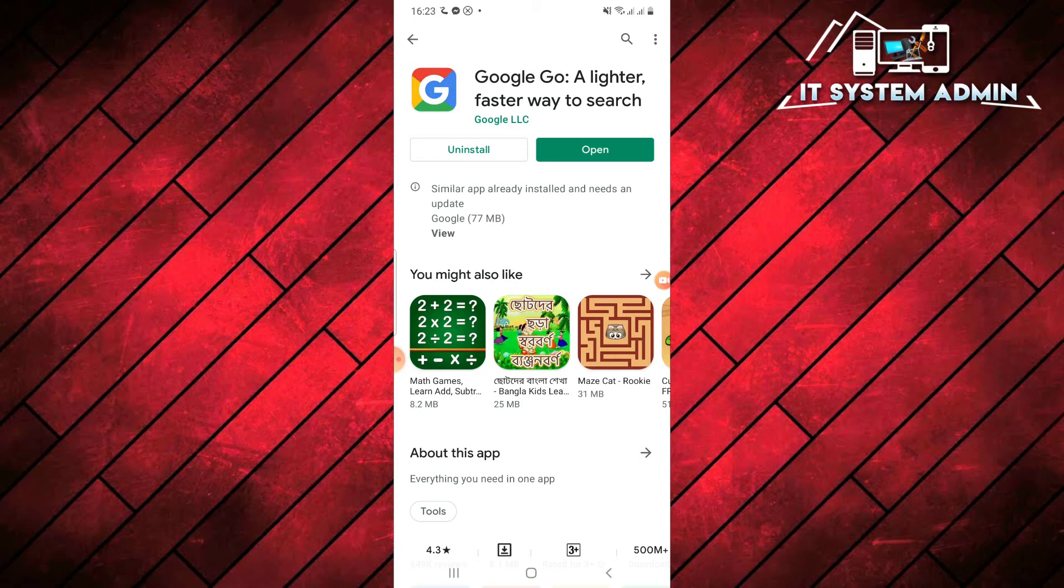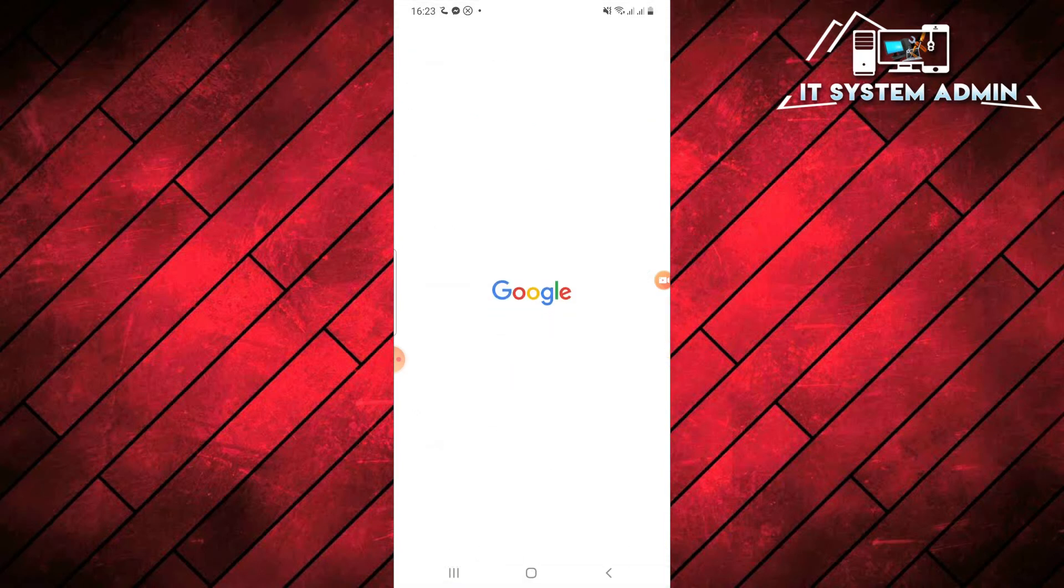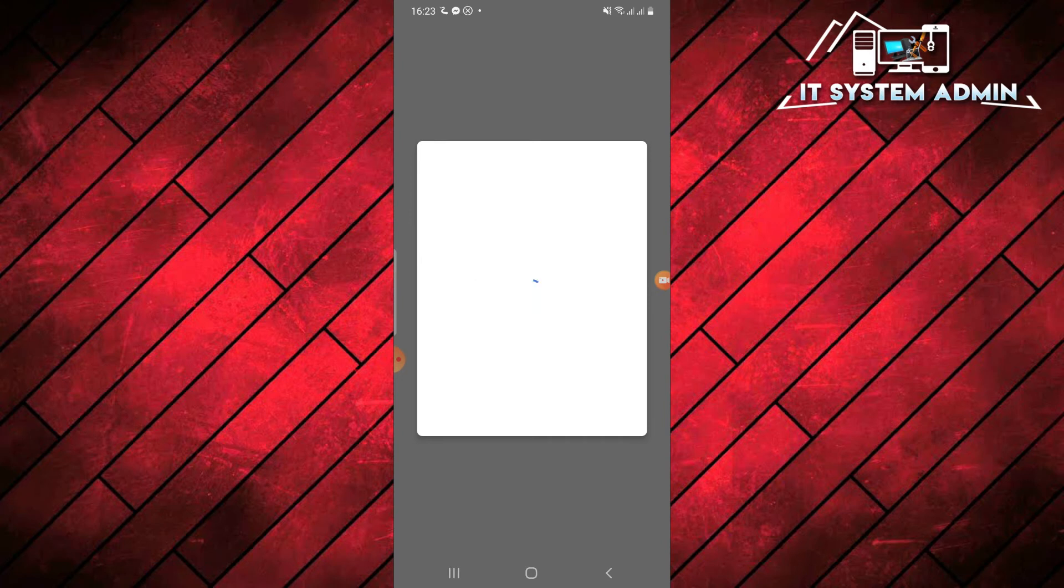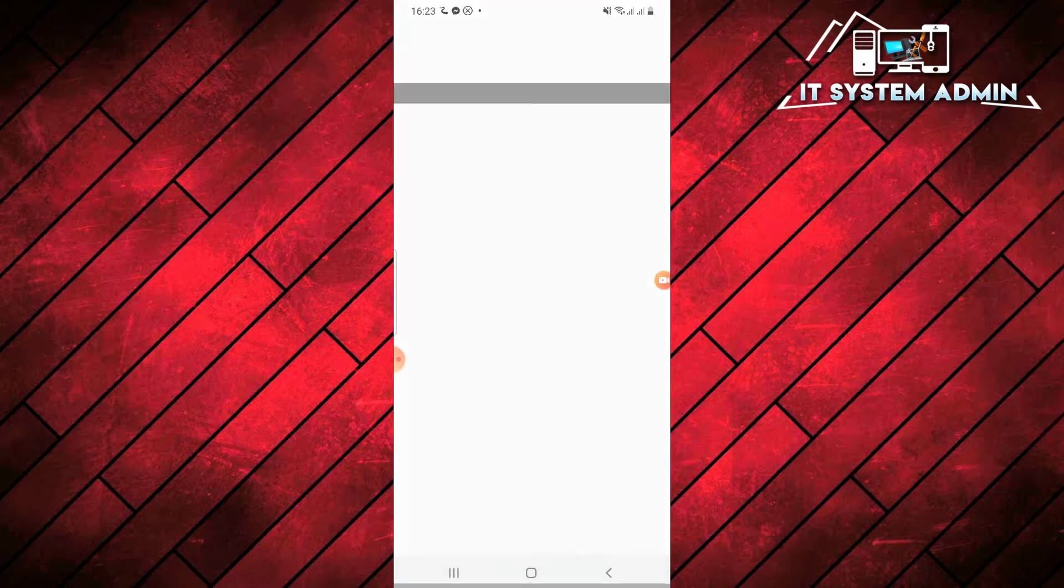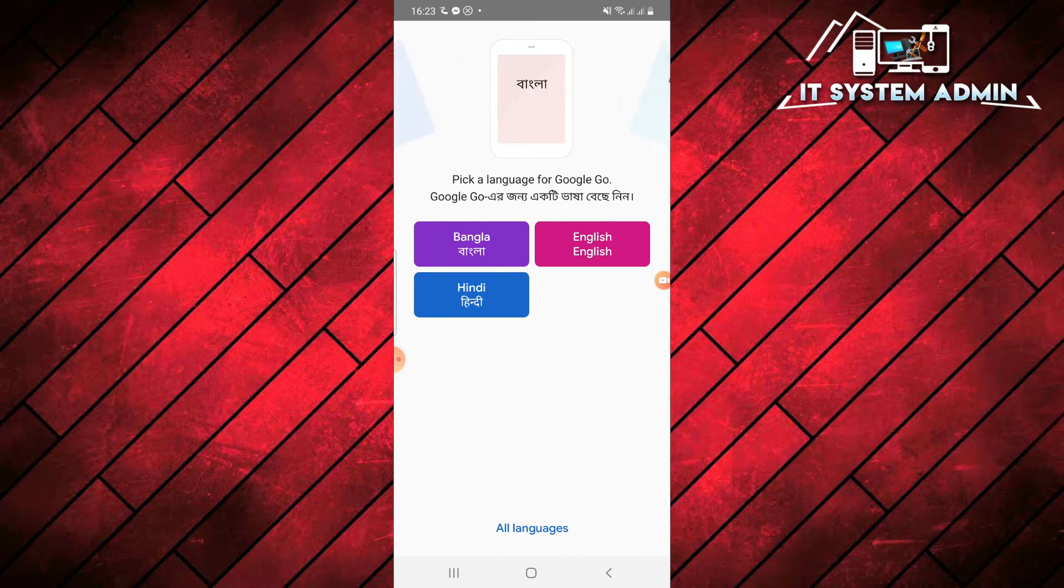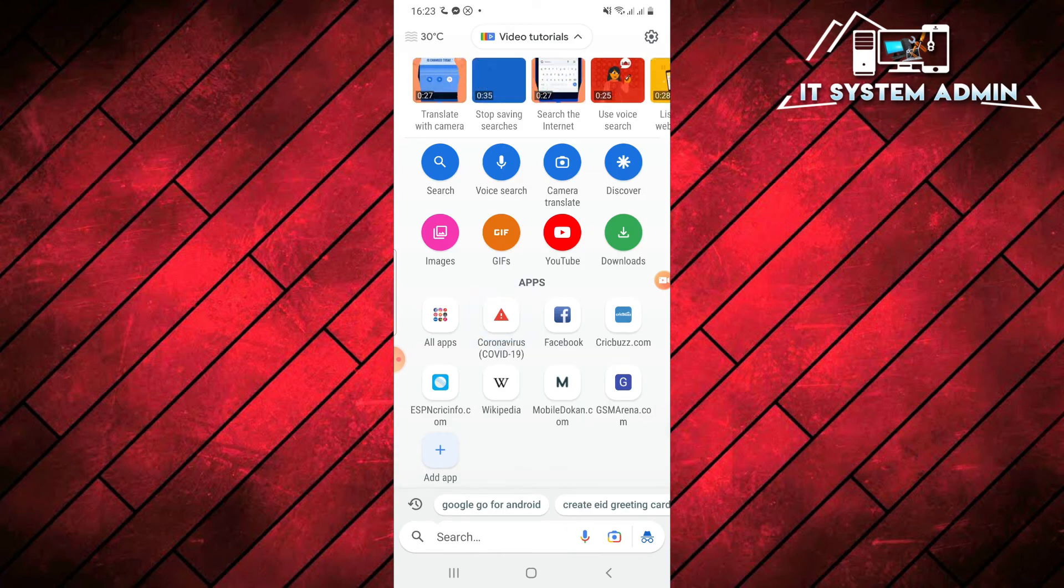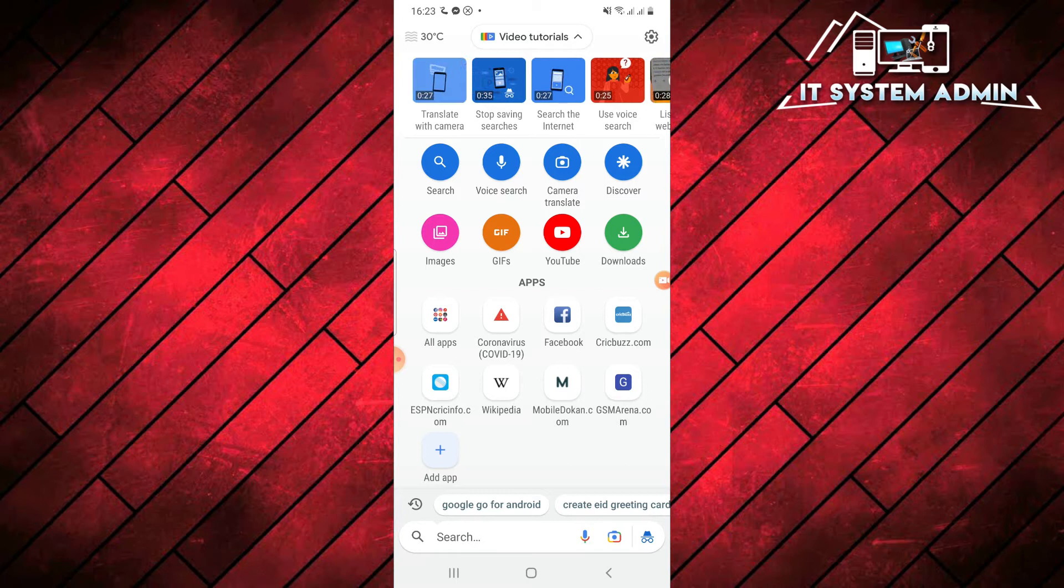Now I am going to open it. You have to sign in first, so I am going to sign in with my email Google account. I am selecting the language in English. Now, this is your Google Go browser. It is light and faster also.